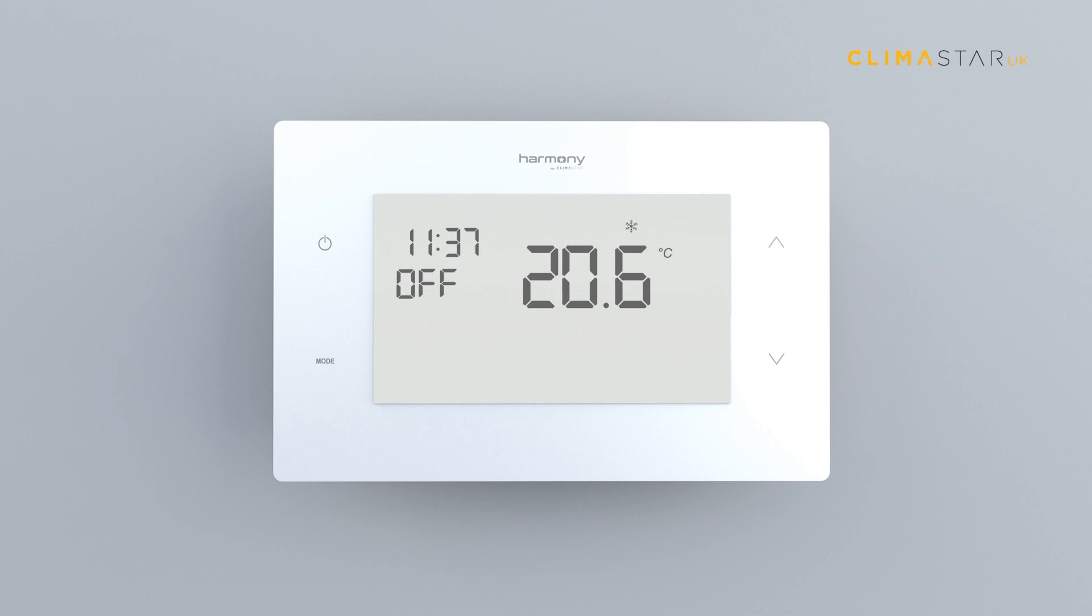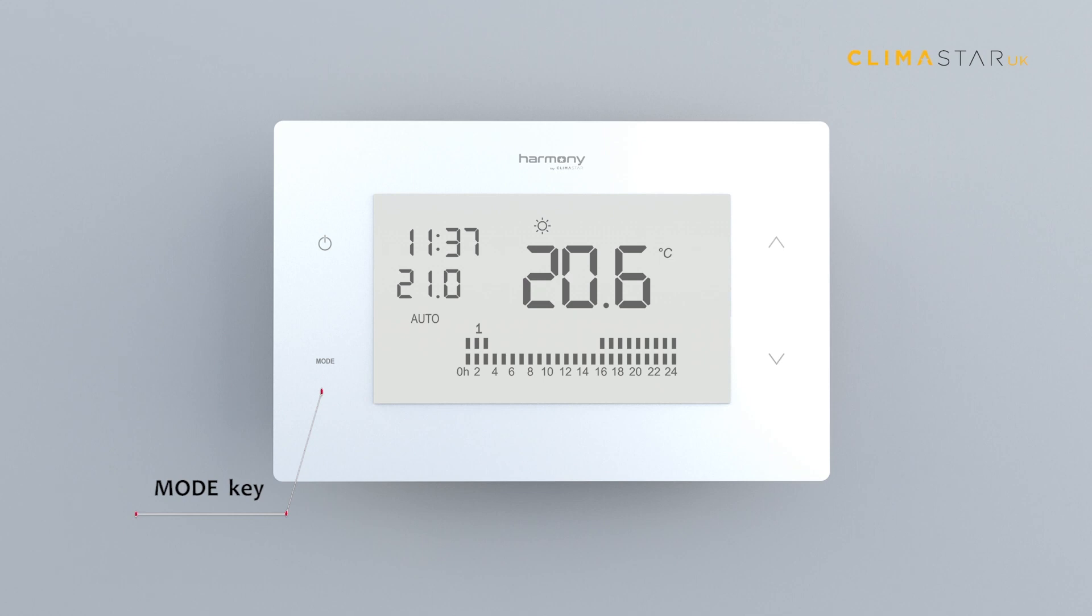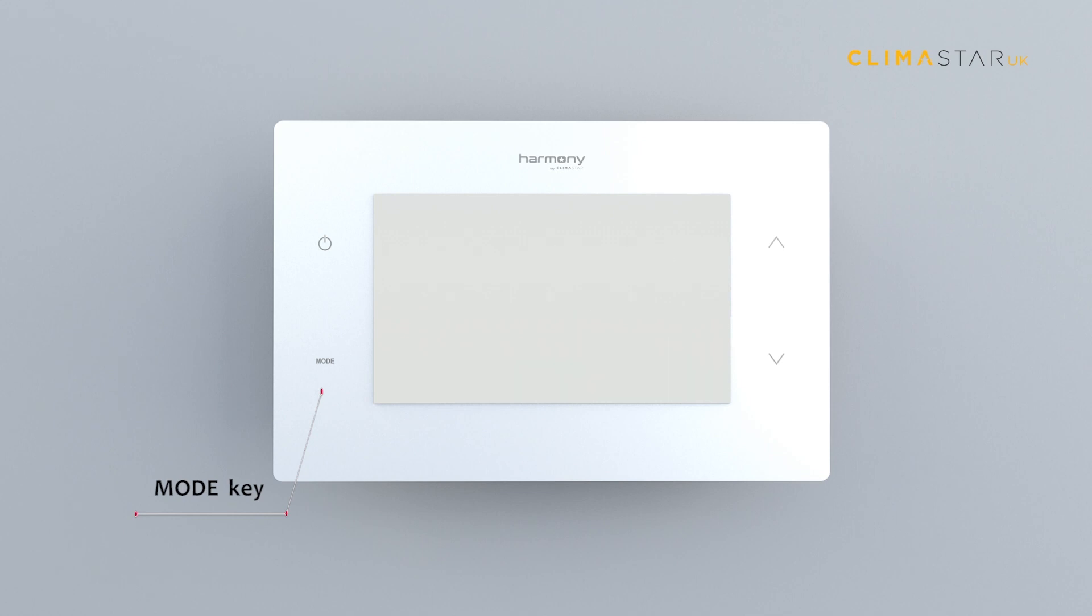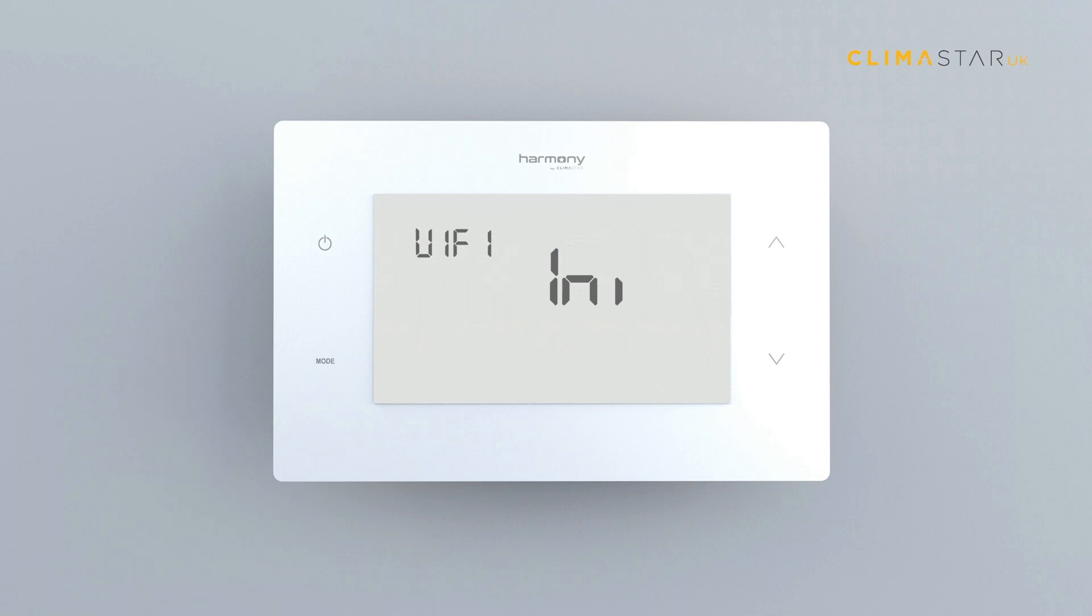Starting from zero, turn the thermostat on, press the mode key for 10 seconds. After five seconds, the screen will display the text Wi-Fi Innie. Keep pressing the mode key for five seconds more.